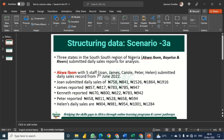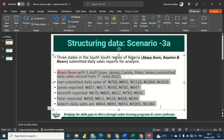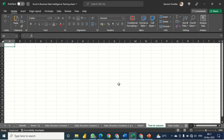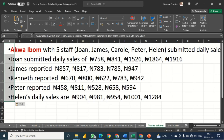We are going to copy this data one after the other and put them on a spreadsheet. I'm going to copy with Control+C and open the Excel sheet — the Excel in Business Data Intelligence training sheet — and go to the sheet tab named 'Text to Column,' then press Control+V to paste it.